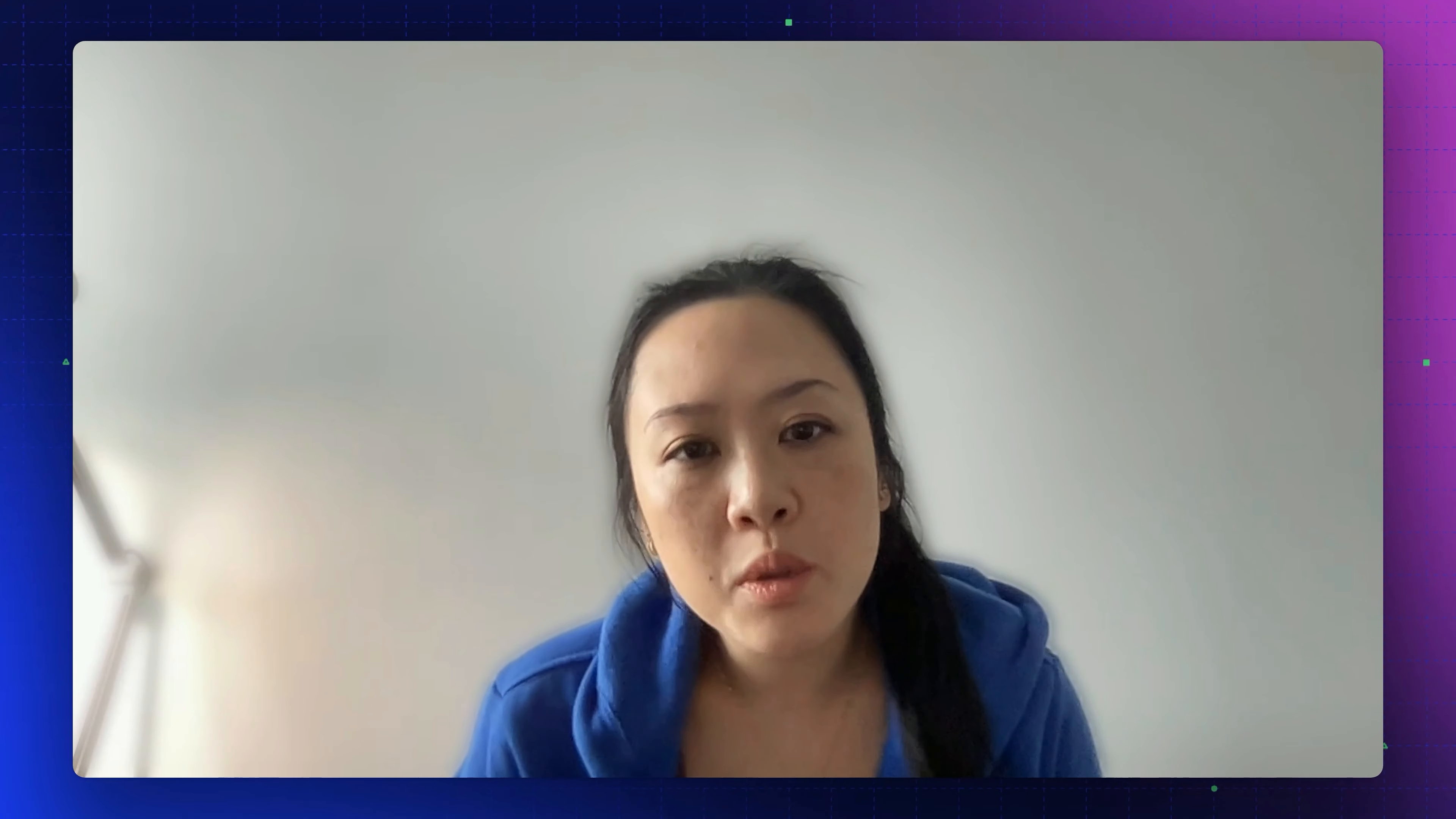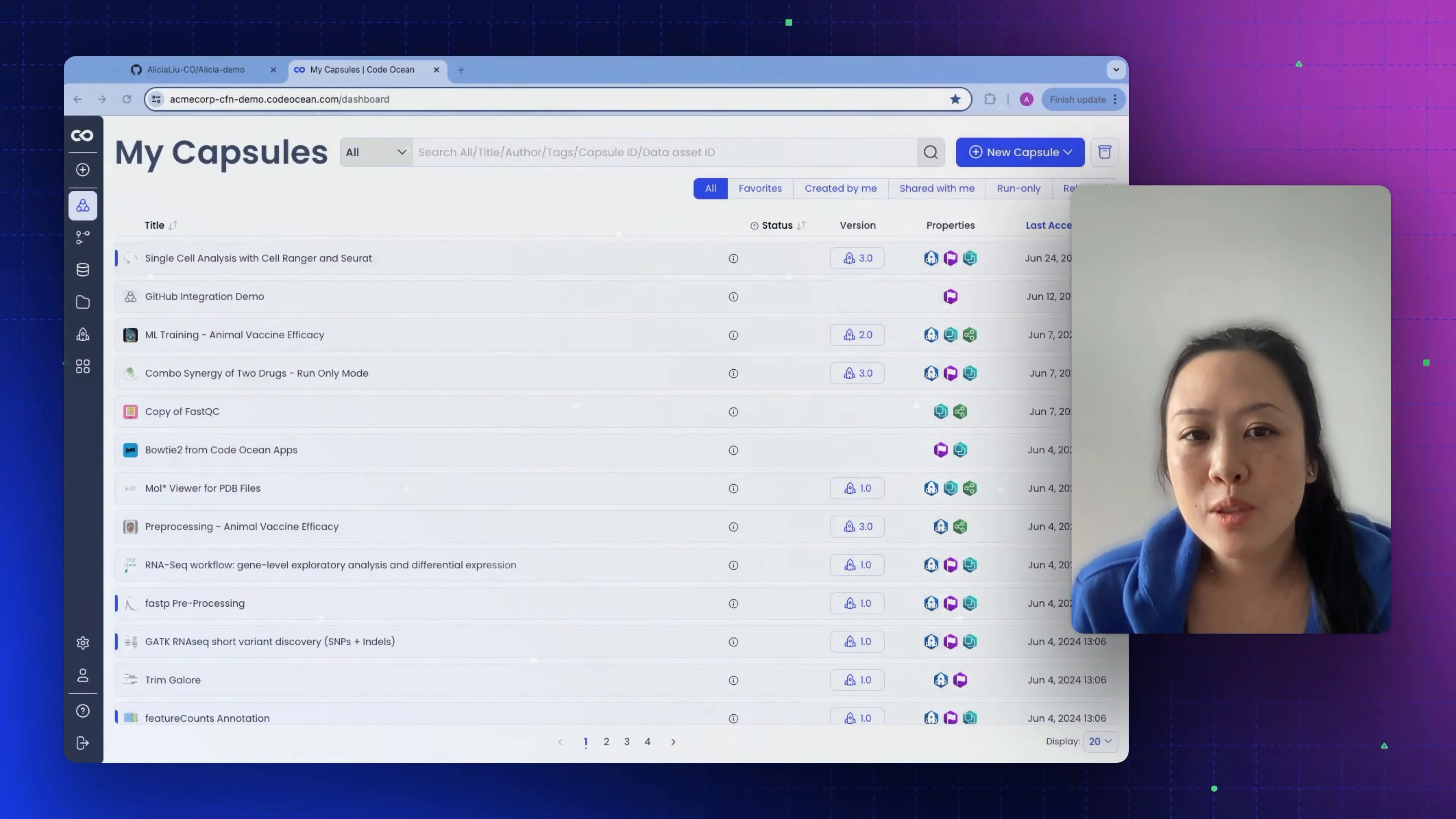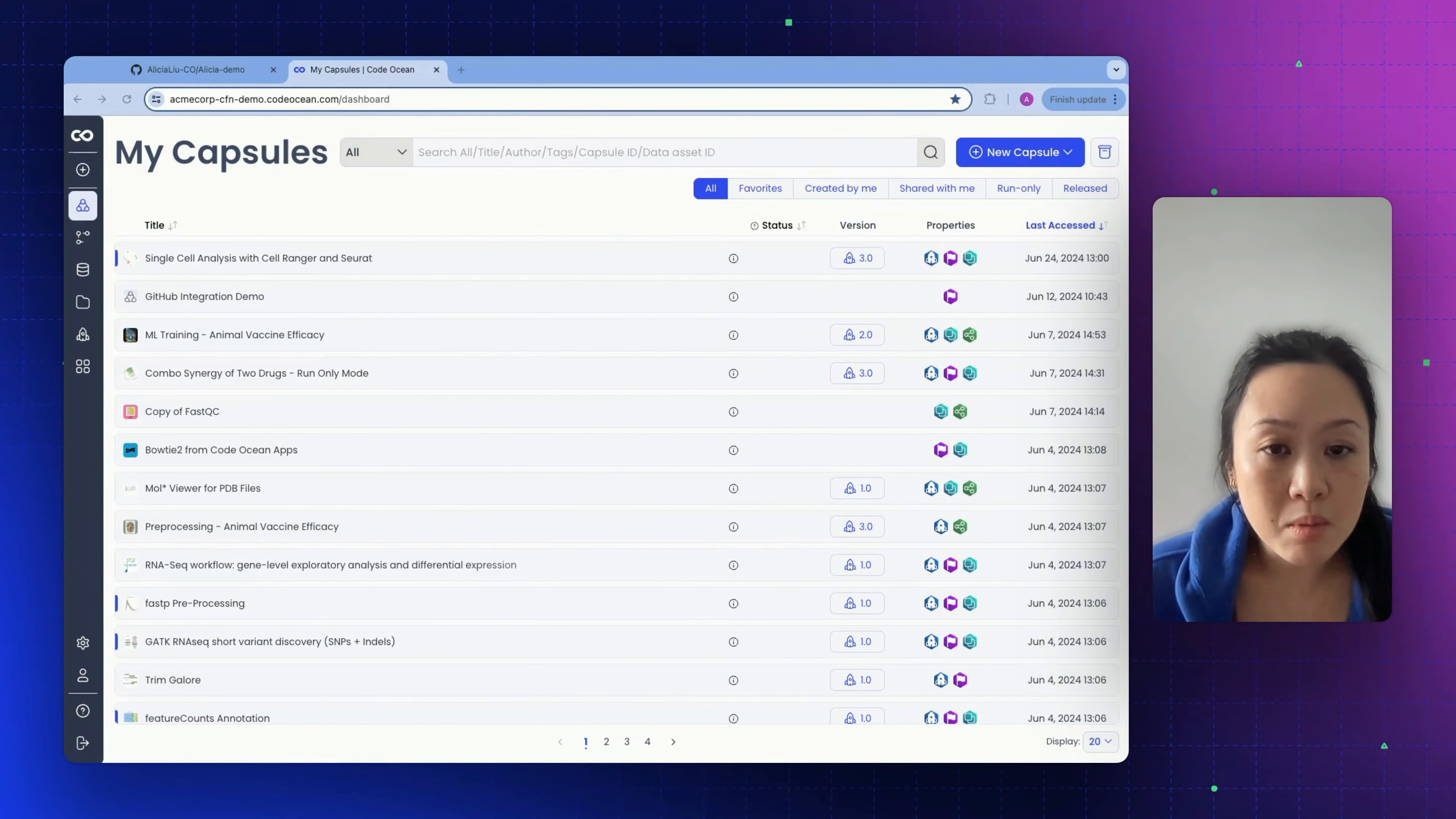Compute capsules are a shareable, traceable, reproducible encapsulation of the code, data, and environment used in computational research. They are version controlled and linked to the results they produce. Capsules are the main building block of CodeOcean.